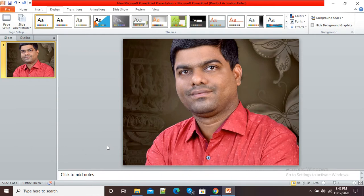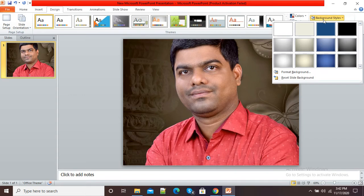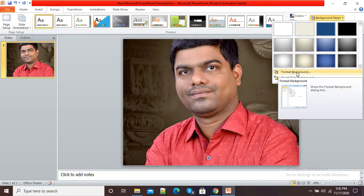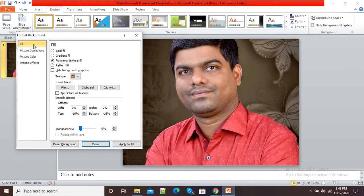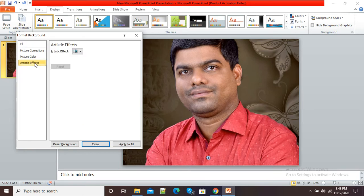Now if I want to change this background in artistic style, I will click on Design, then on the right side click on Background Styles, then click on Format Background. Here in this window on the left side you can see the fourth option is Artistic Effect, so I will click here.